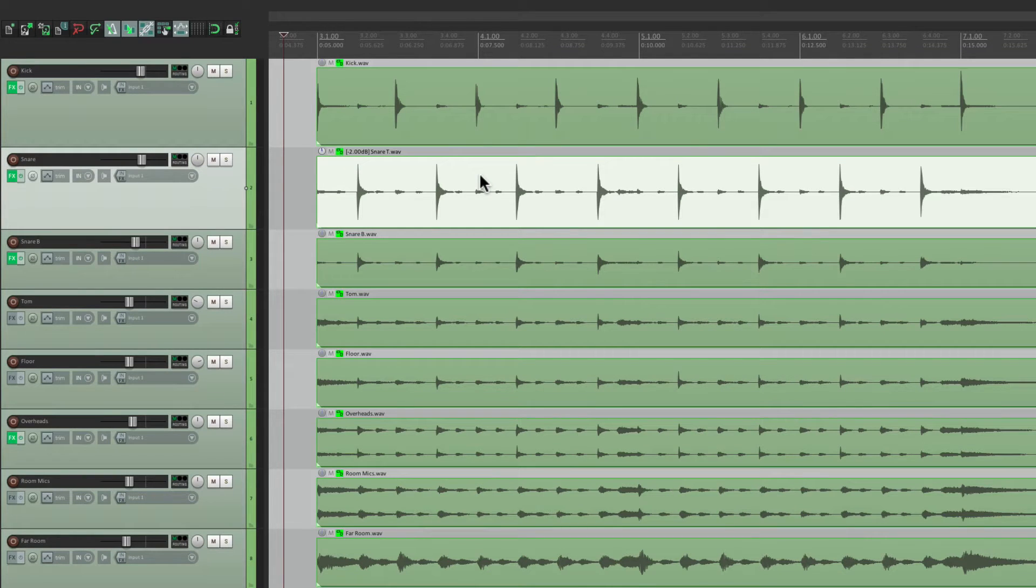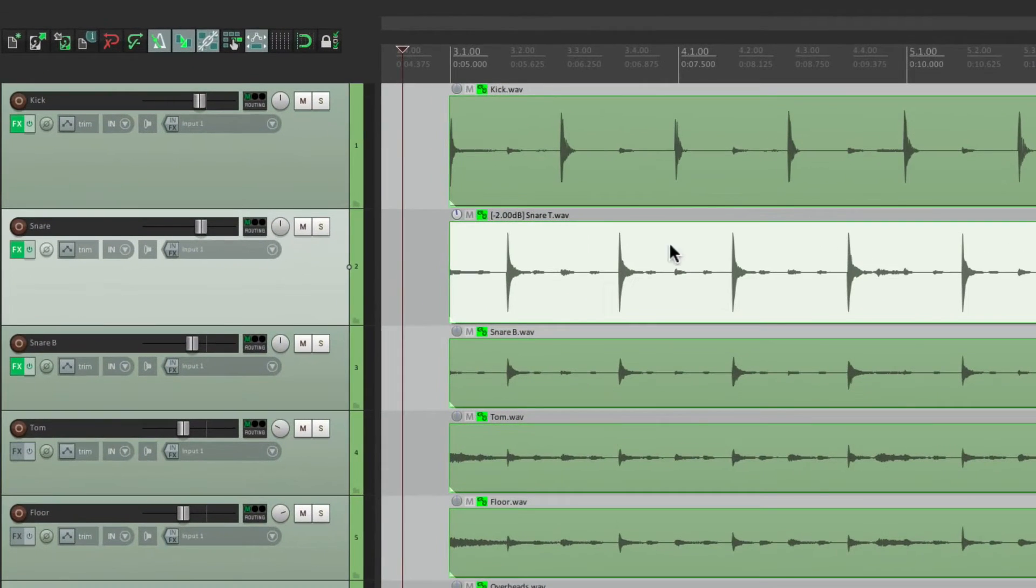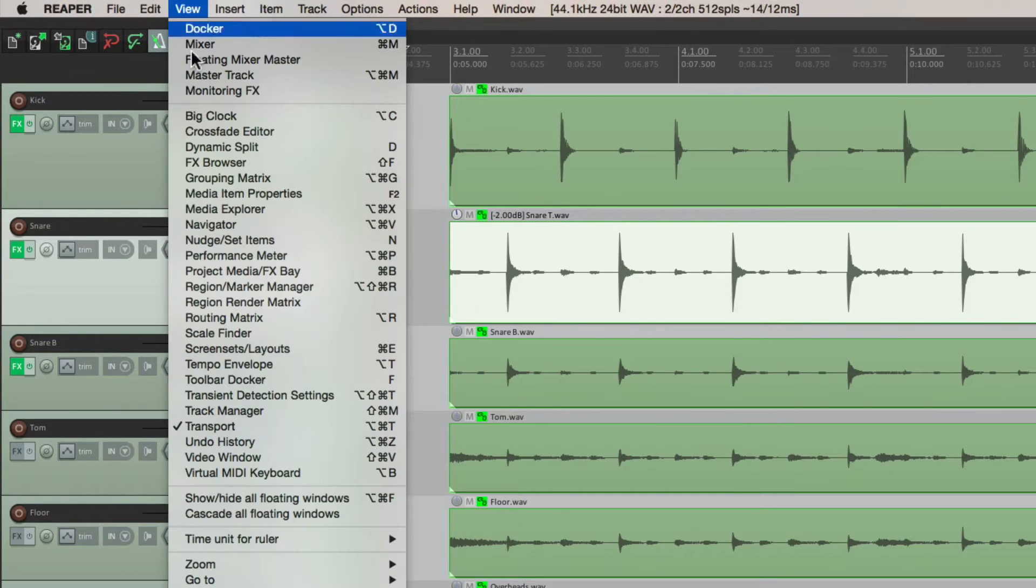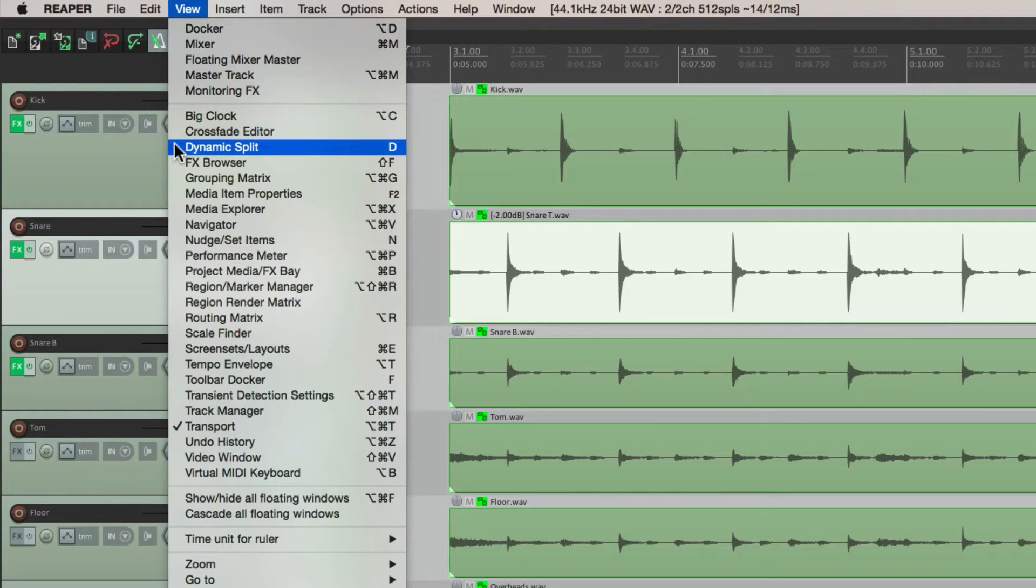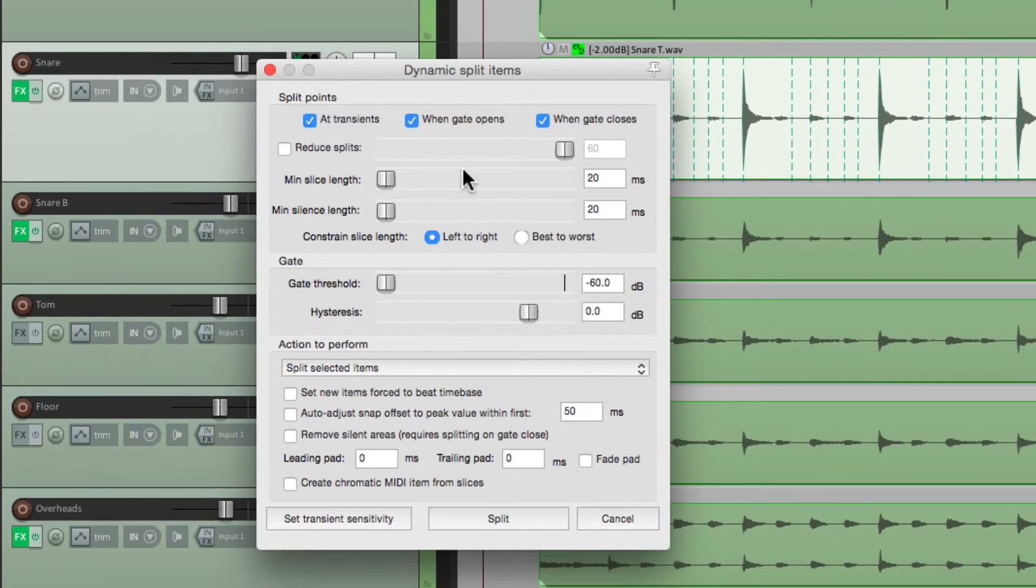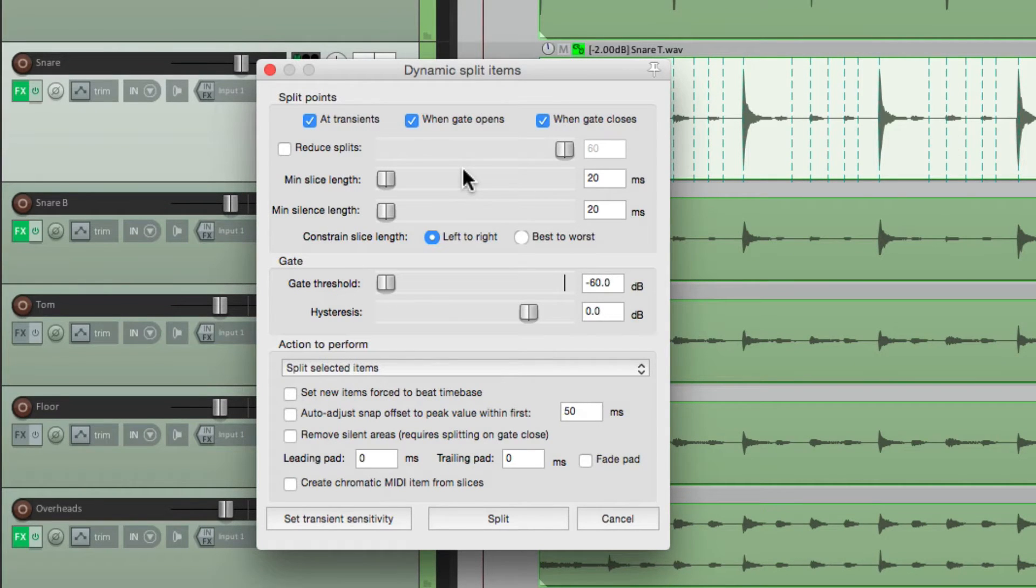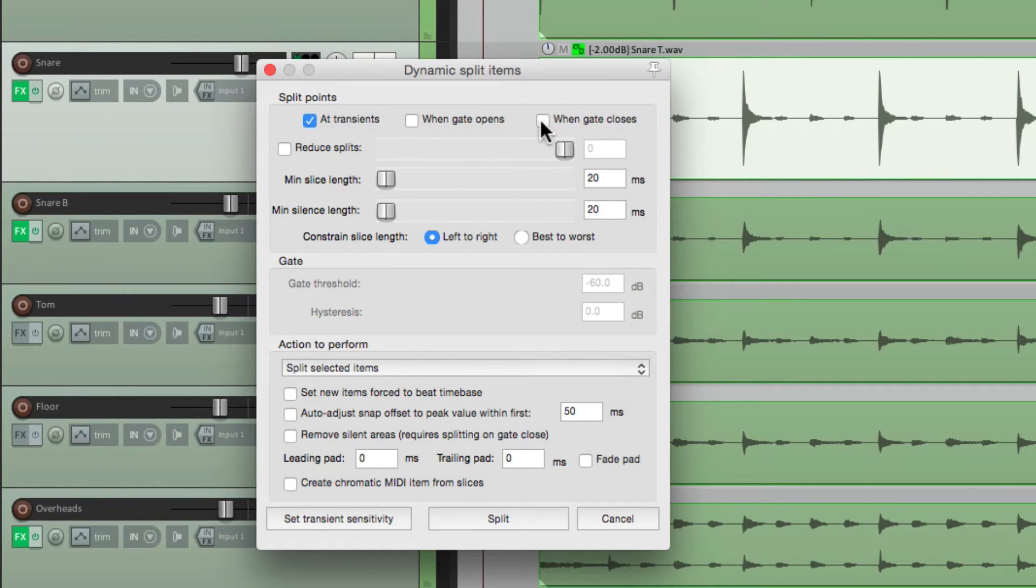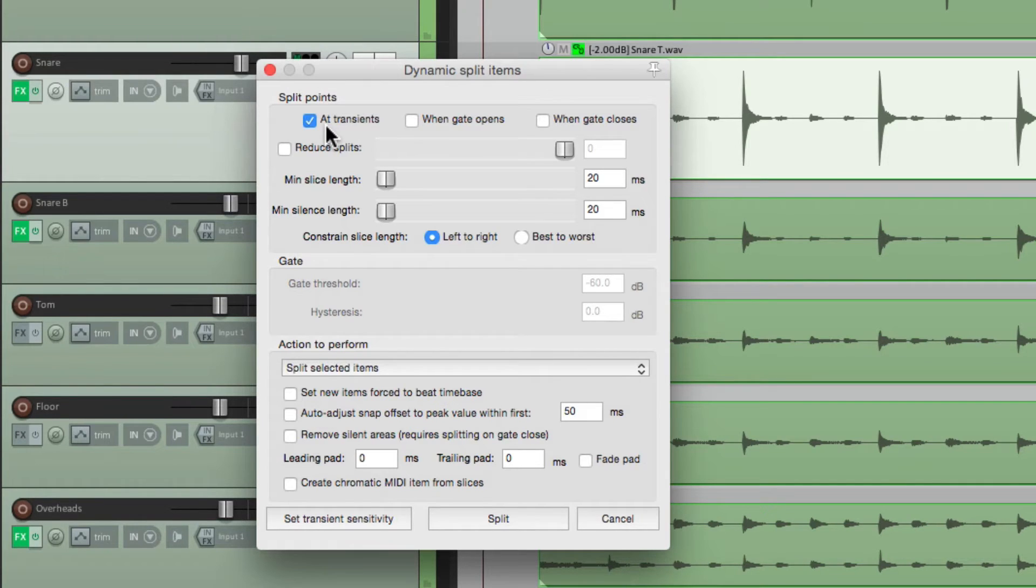We'll select it, and now we're going to split it by its transients. So go to View and choose Dynamic Split. And that opens up this dialog where we can split our items based on the transients. So we'll turn off when gate opens and when gate closes. We don't need those two. But we want this on at transients. So it's going to split points at our transients.